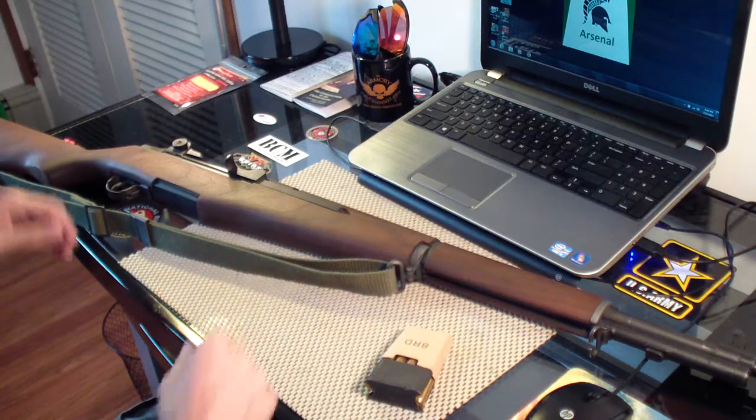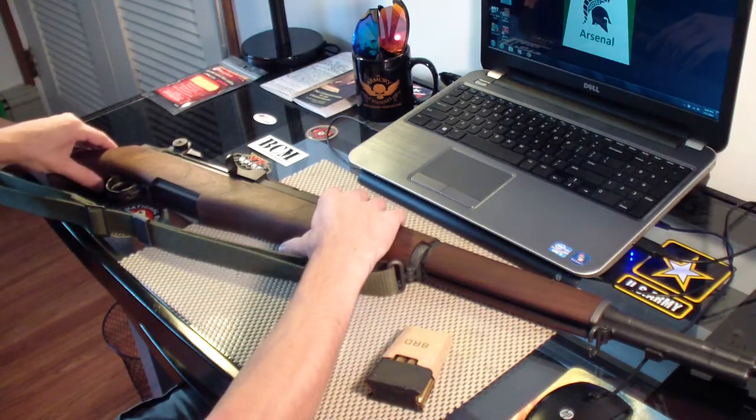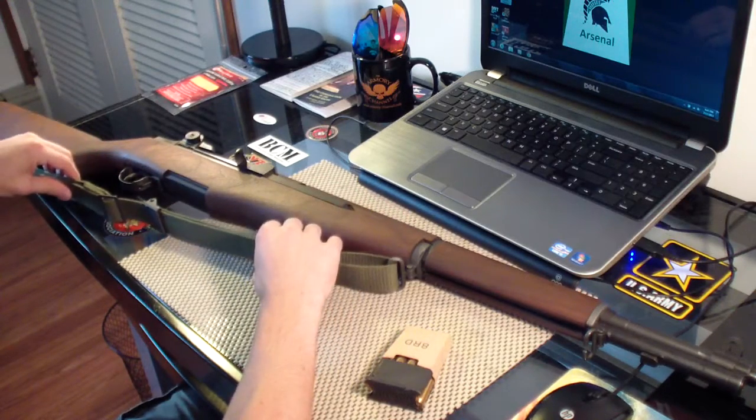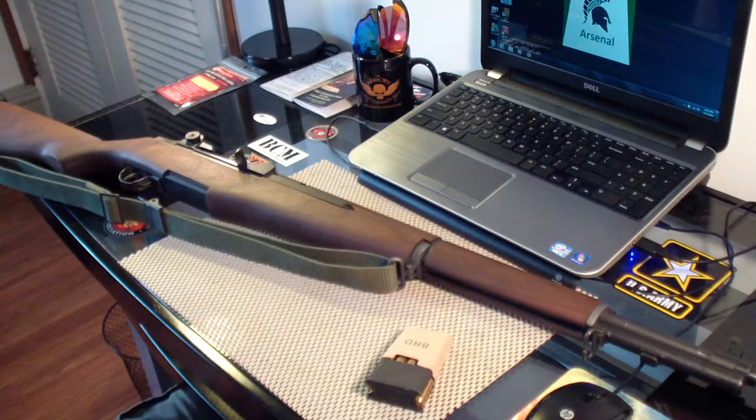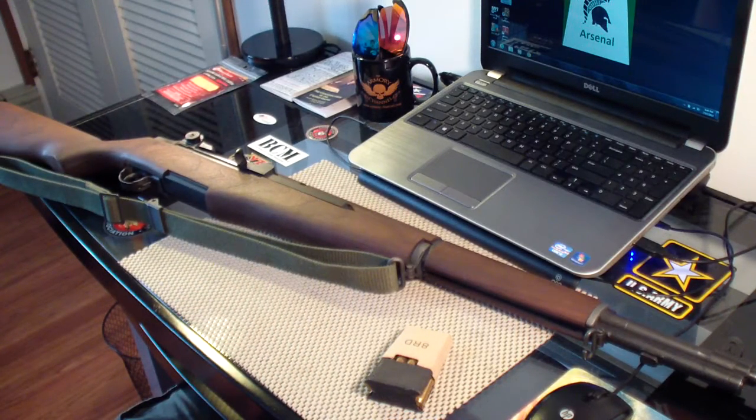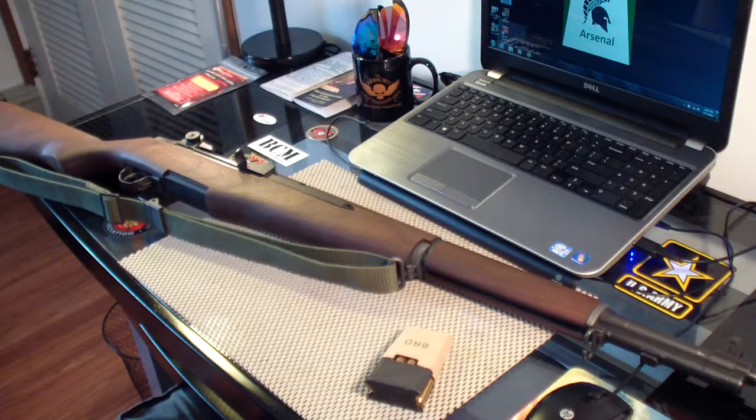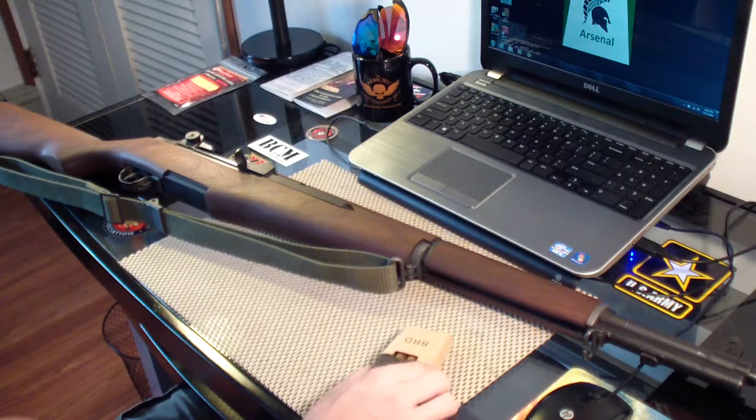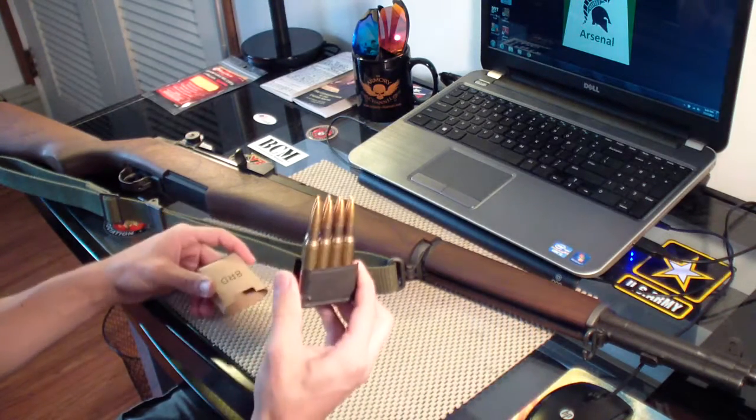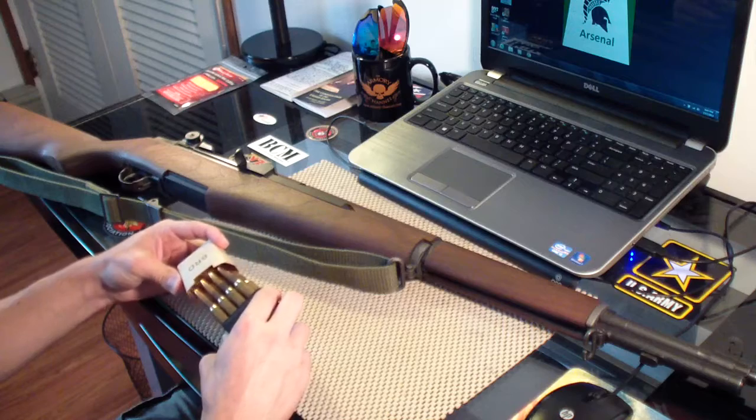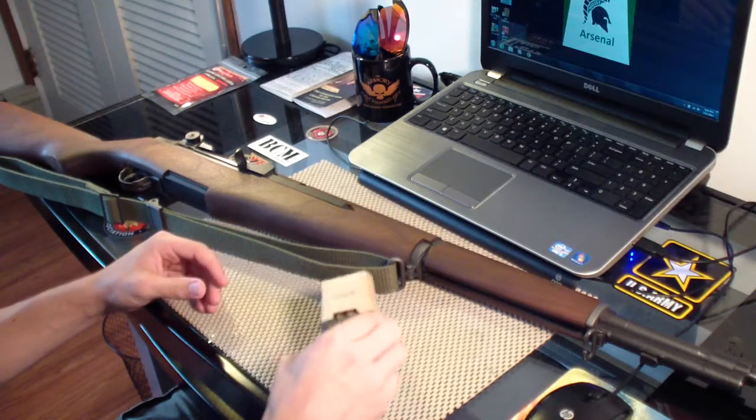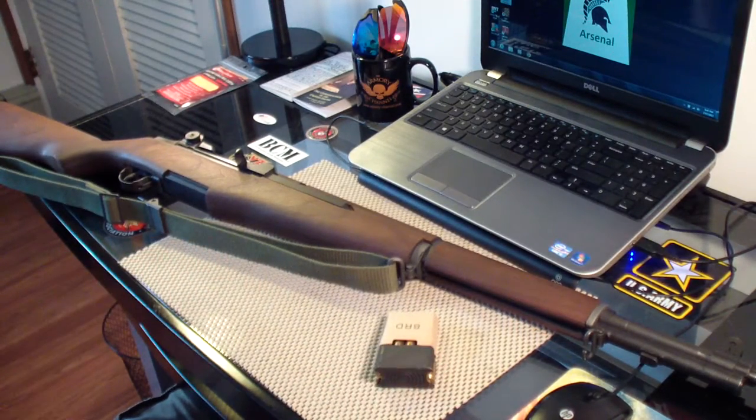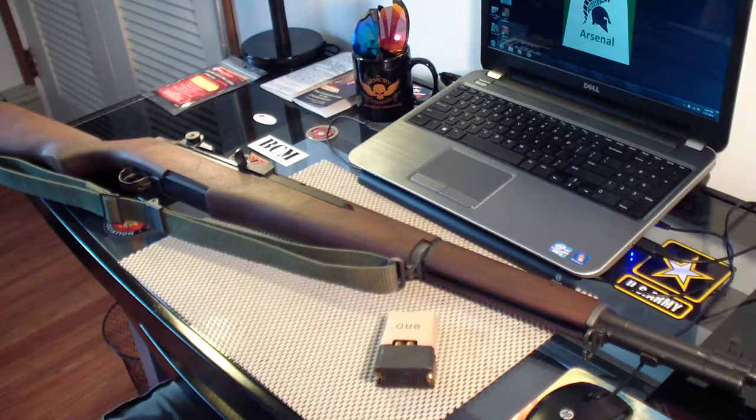So, yeah, there it is. There's my M1. I haven't shot it in a while. So I'm going to have to take it out and do a range video on it. And there's the ammo that I shoot. It's pretty nice stuff. And that's really it for now, guys. Alright, I'll see you later.